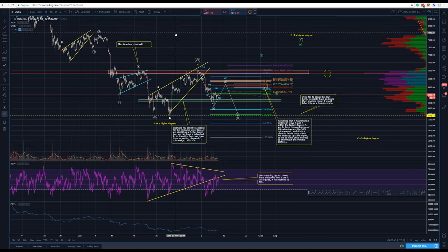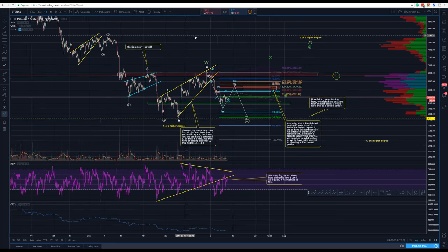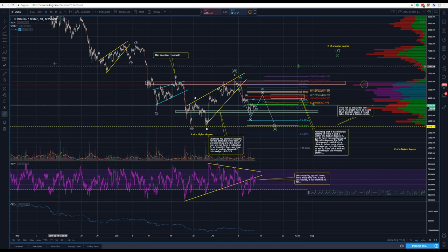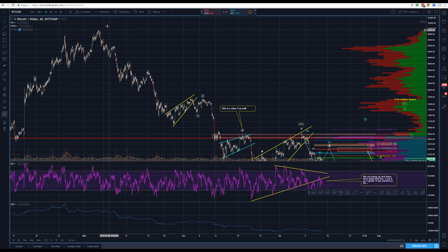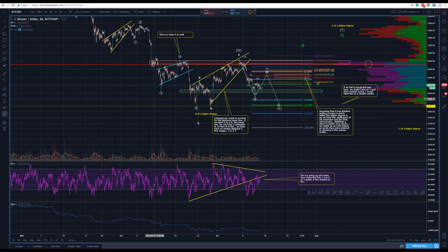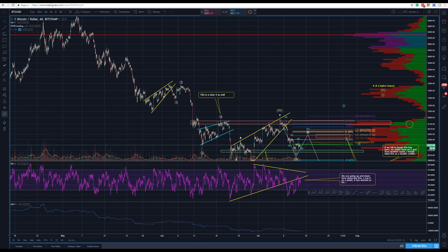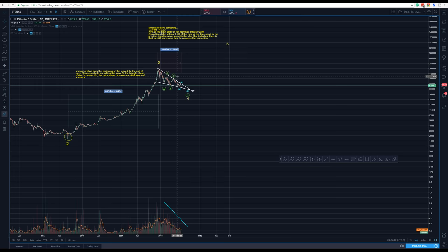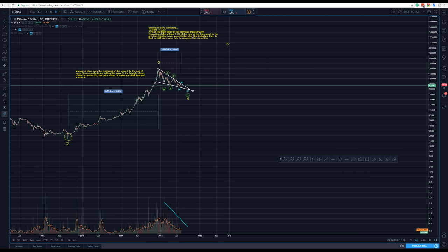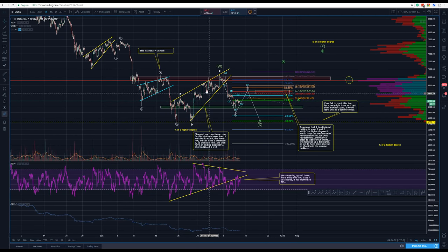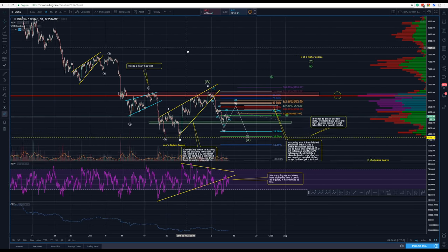Here is the one-hour chart — where we are right now. We have finished this A. This is the 1-2-3-4-5 motive wave, this long motive wave. From here through here, it's the A of a higher degree. This movement is a whole impulse motive wave down. Now we are correcting that whole movement.